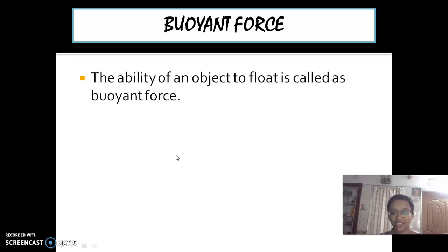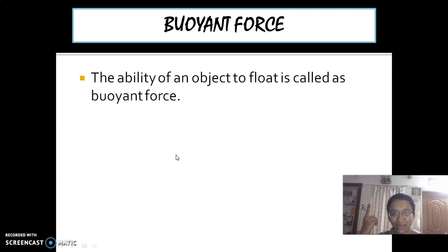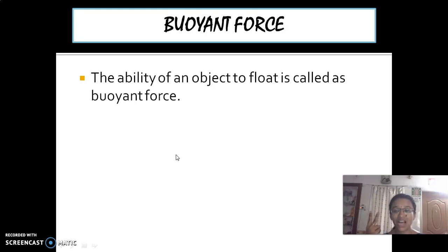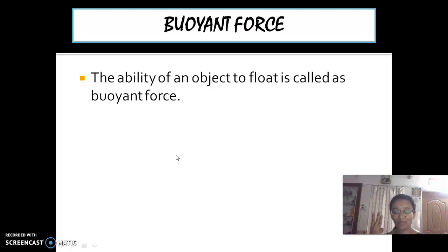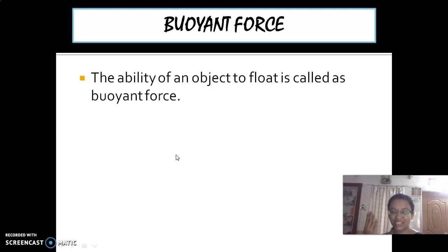What are all the properties? The first property is appearance. The second one is hardness. The third one is soluble or insoluble, and then float and sink.